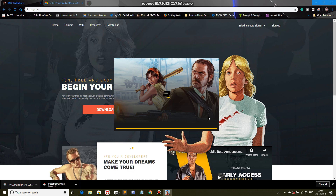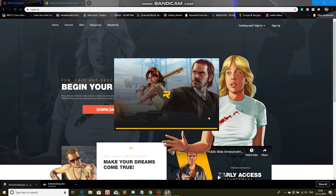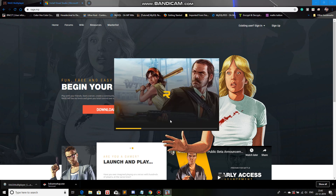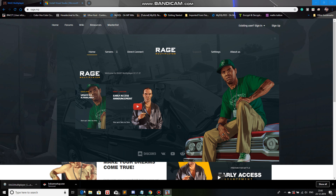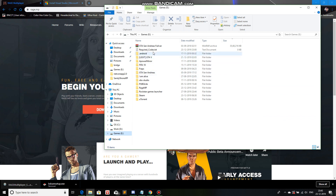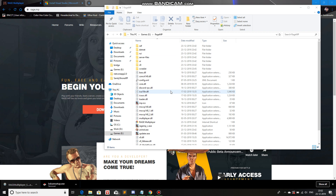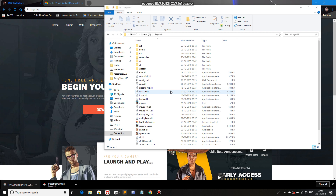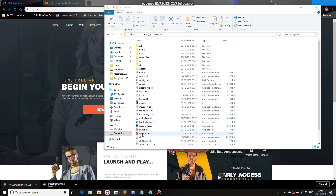Okay, so most of the time when you try to install RageMP, it's going to stop partway through. But if it does, all you have to do is go to the Task Manager and end that task. Once you've ended the task, come back to the root directory of your RageMP folder and you'll find an executable file called updater.exe — double click on it and click Yes.